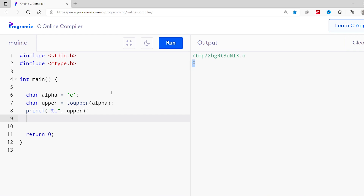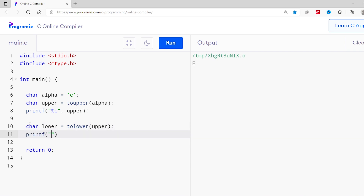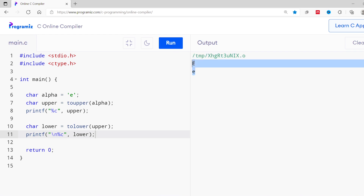Now let's convert this uppercase value to lowercase. After the printf statement, I'll write char lower and assign it tolower(upper). Then I'll print the lower variable using printf with %c. Running this code — as you can see, the capital E is now converted to lowercase e. In our example, toupper and tolower are standard library functions used to convert a character to uppercase and lowercase respectively.